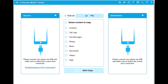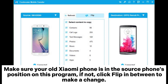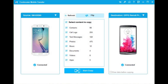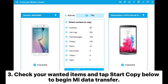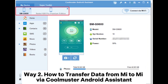On each device as prompted. After a successful connection you will see 'Connected'. Make sure your old Xiaomi phone is in the source phone position on this program; if not, click 'Flip' to make a change. Step three: check your wanted items and tap 'Start Copy' below to begin the Mi data transfer.